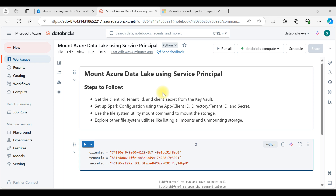Welcome back to Dataverse session. In this video I will show you how to mount Azure Data Lake using a service principal to a Databricks workspace. Before going forward, please subscribe to this channel and like this video if you find it helpful.